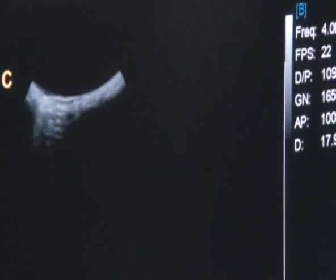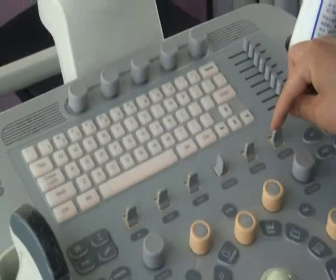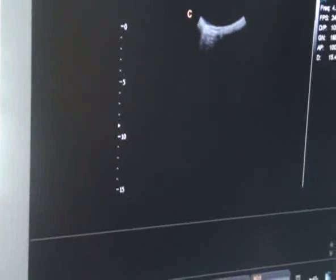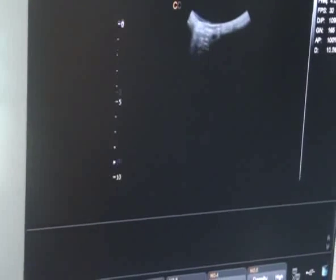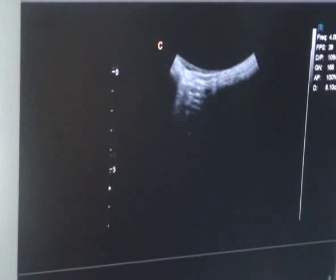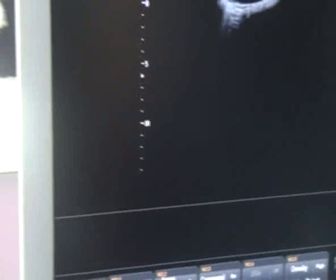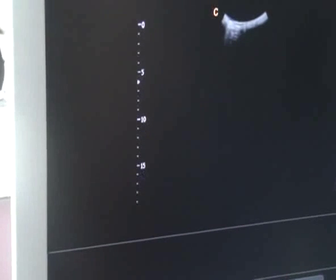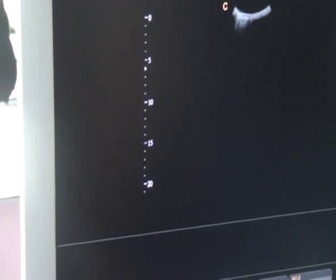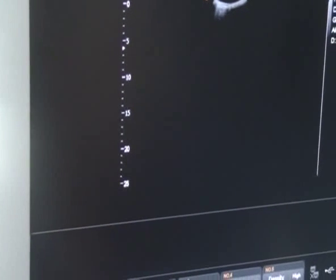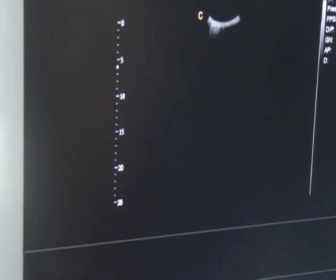For example, pressing up and down, we can change the depth — up to decrease the depth, down to increase the depth. We can change the depth according to the patient size.